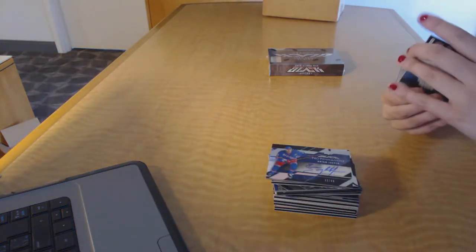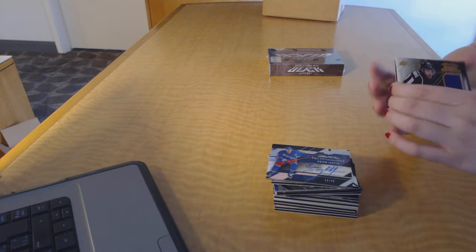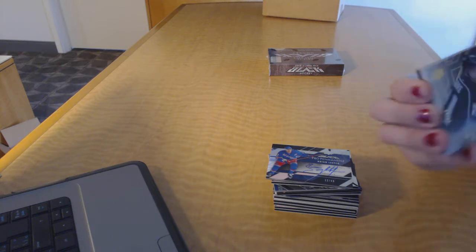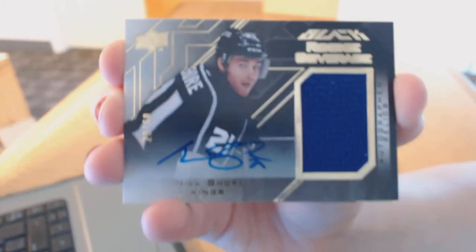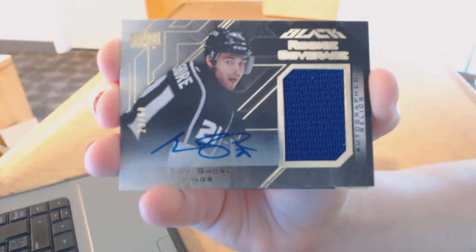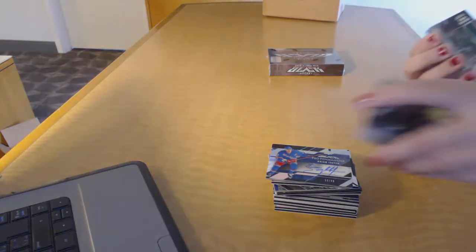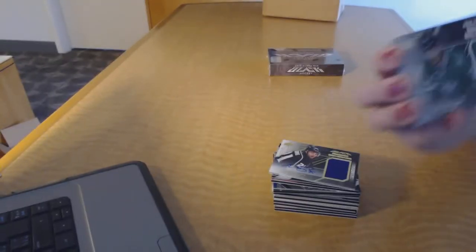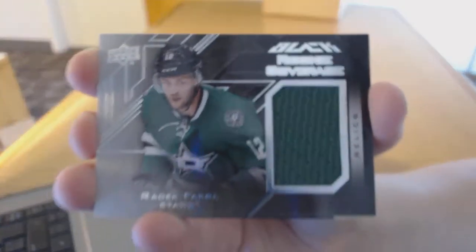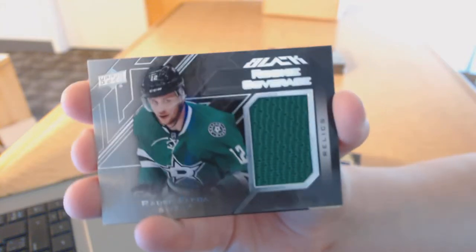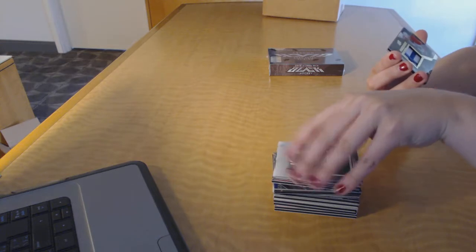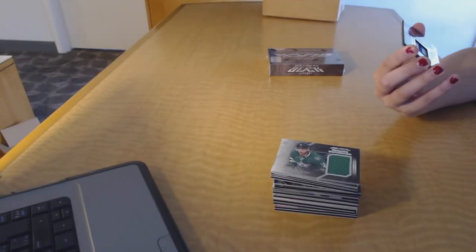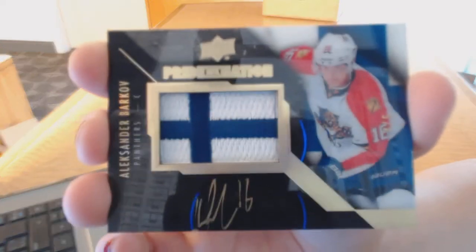For the LA Kings, we've got an autographed jersey number to $60 of Nick Shore. We've got a Rookie Conference jersey for the Dallas Stars, Esa Lindell. And we've got a Pride of a Nation Auto number four of five for the Florida Panthers, Alexander Barkov.